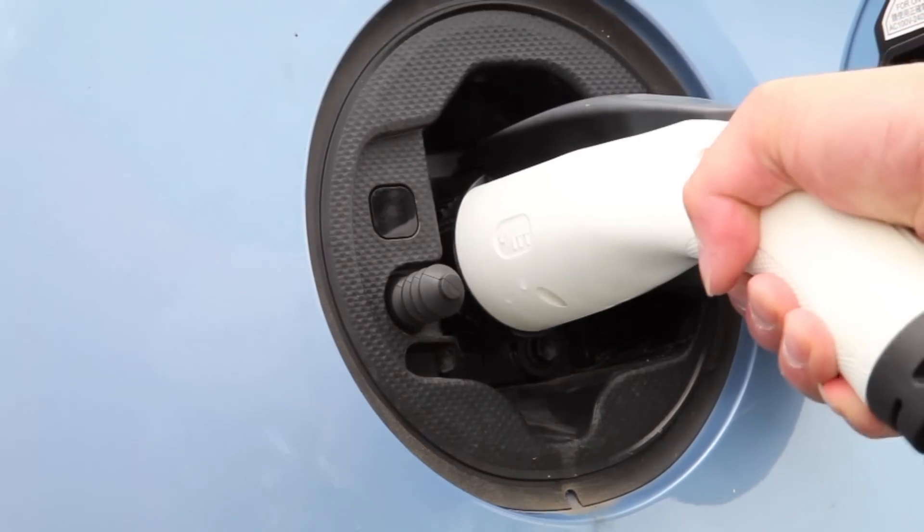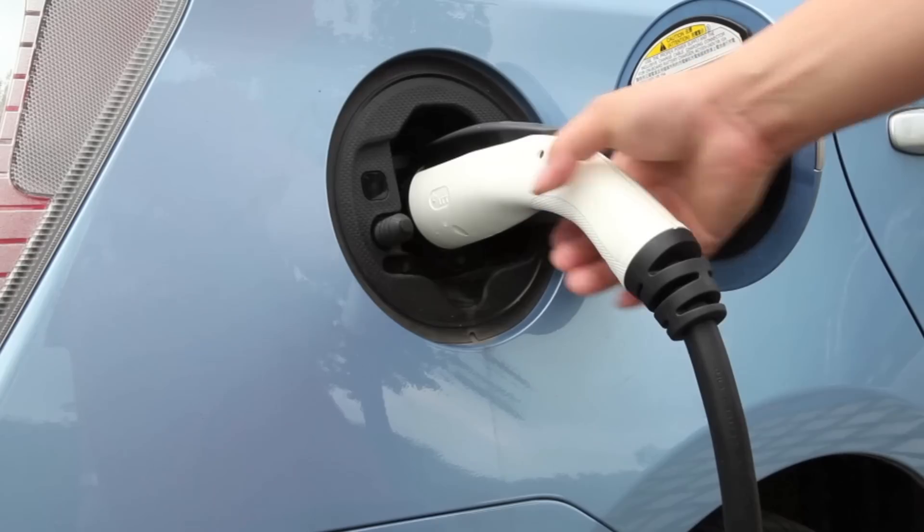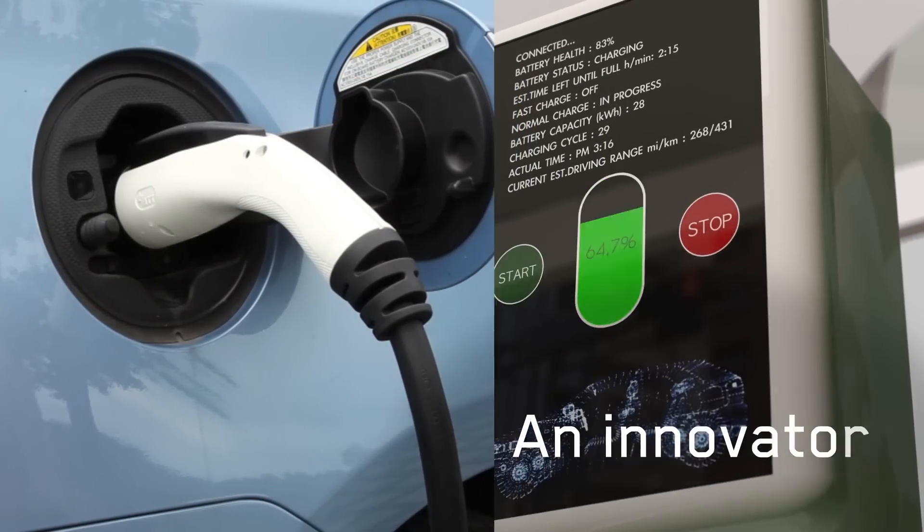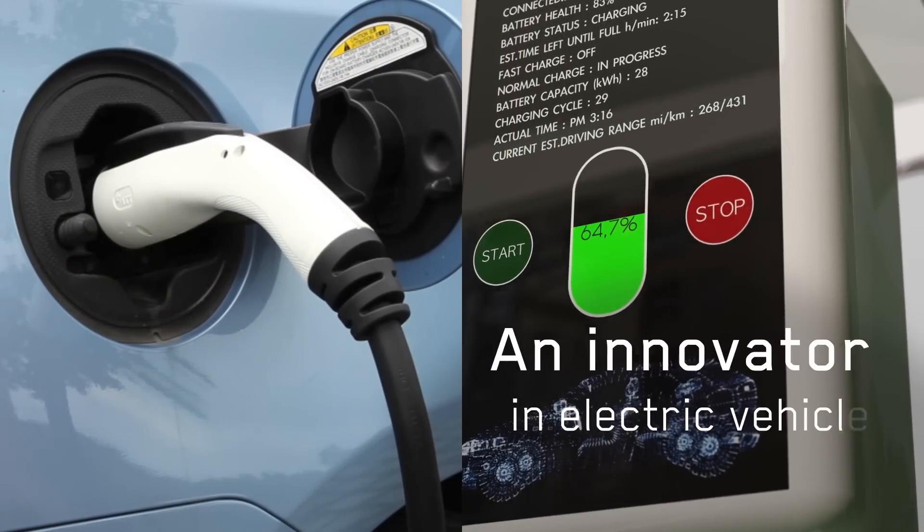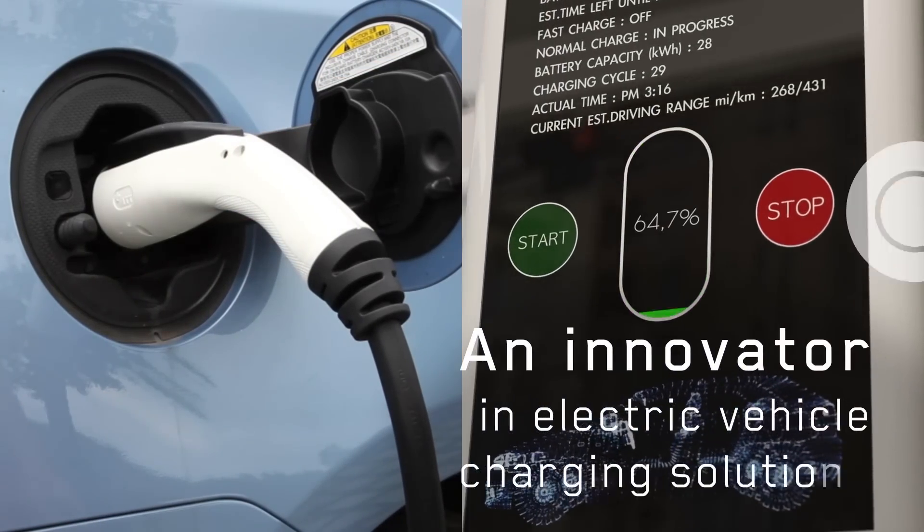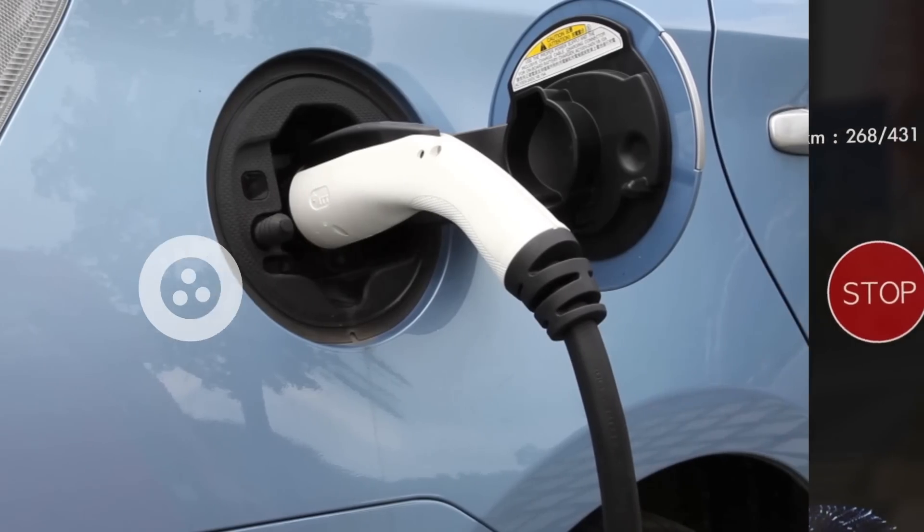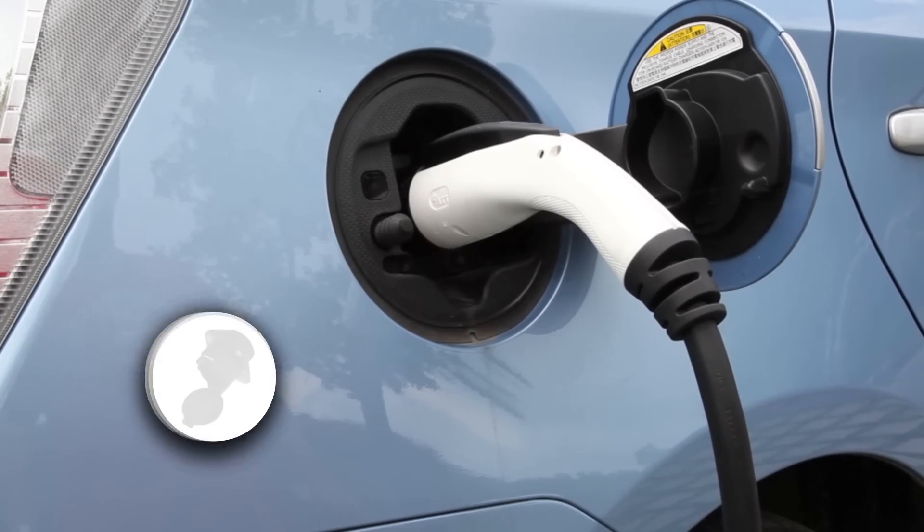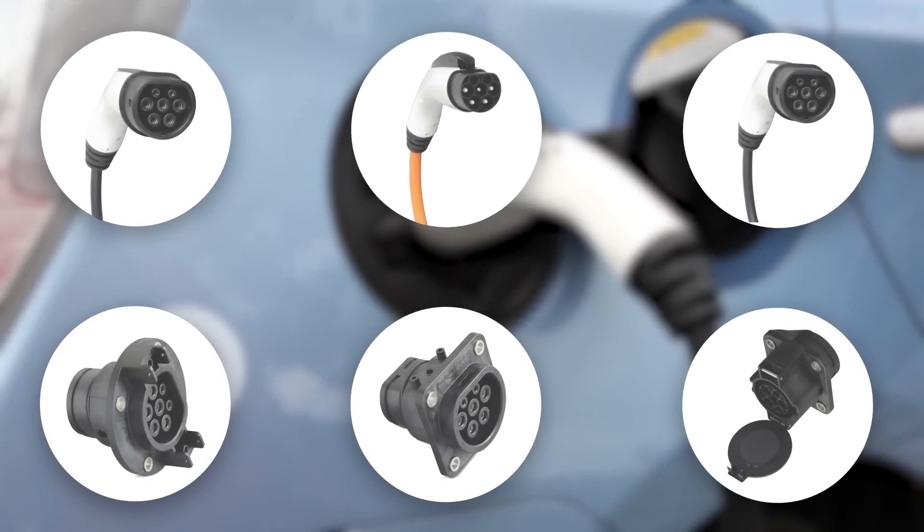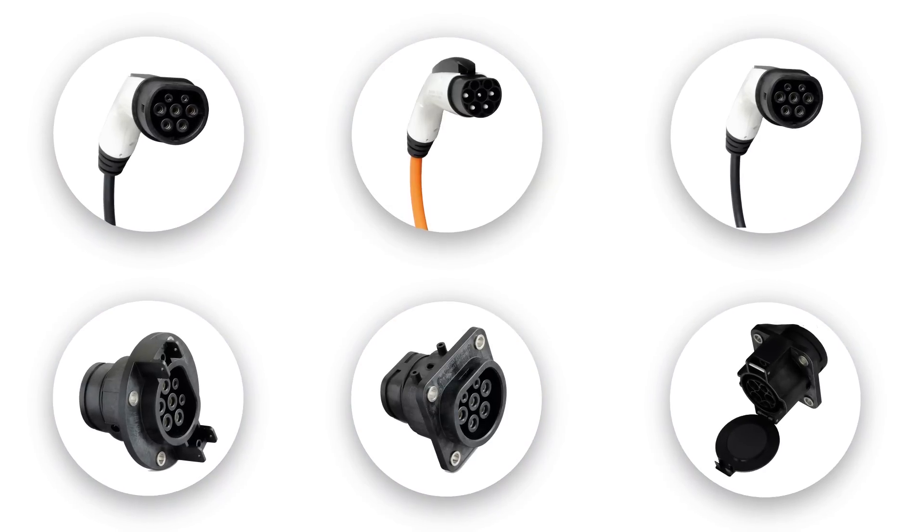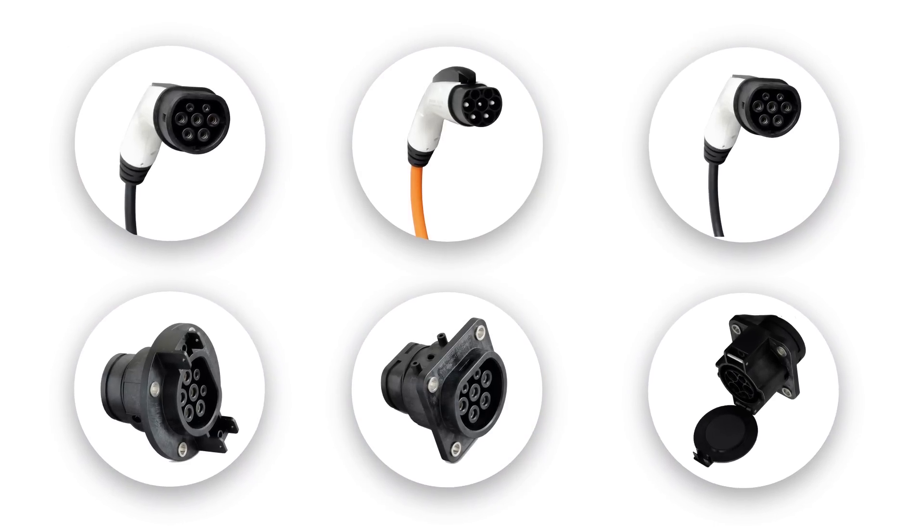For nearly a decade, ITT Canon has been a true innovator in electric vehicle charging solutions. Fully proven, trusted and globally recognized, we are helping to shape the e-mobility revolution.